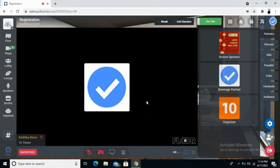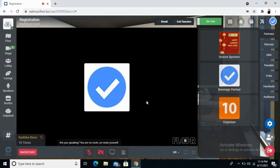Welcome to Floor. In this video, we will be talking about how to go live with pre-recorded video.